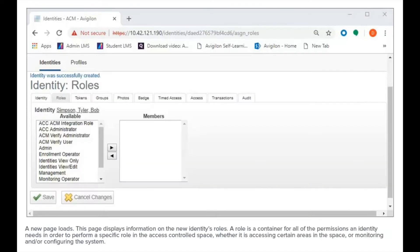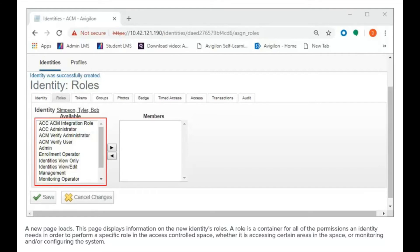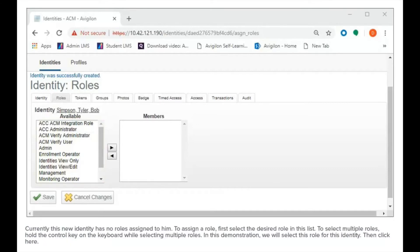A new page loads. This page displays information on the new identity's roles. A role is a container for all of the permissions an identity needs in order to perform a specific role in the access controlled space, whether it's accessing certain areas in the space or monitoring and or configuring the system. Currently, this new identity has no roles assigned to him.